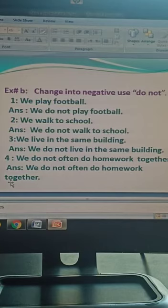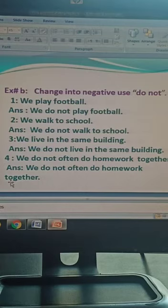So you convert these sentences into negative by using 'do not'. Students, you will do question answers, change into negative, and write word meanings in your notebook. You will learn these exercises and send your homework picture on our WhatsApp number. Thank you.